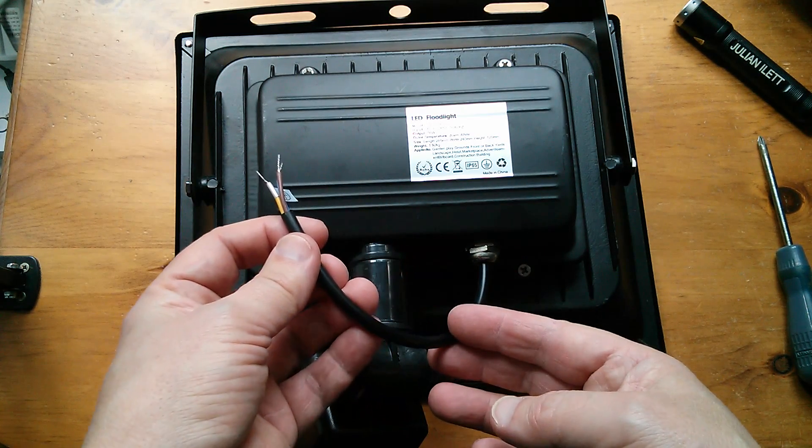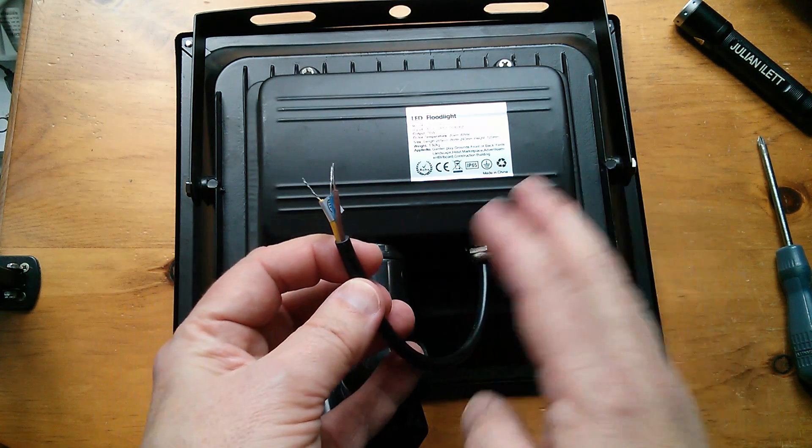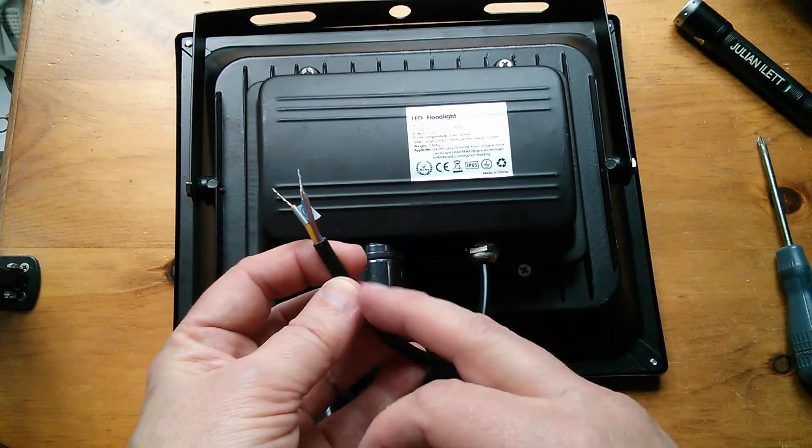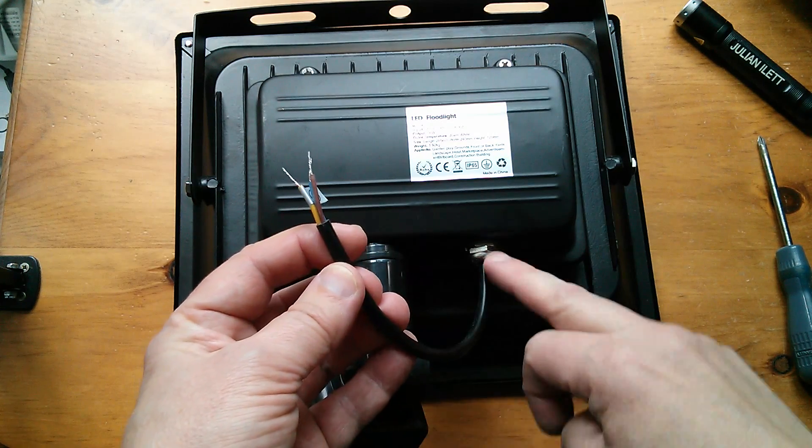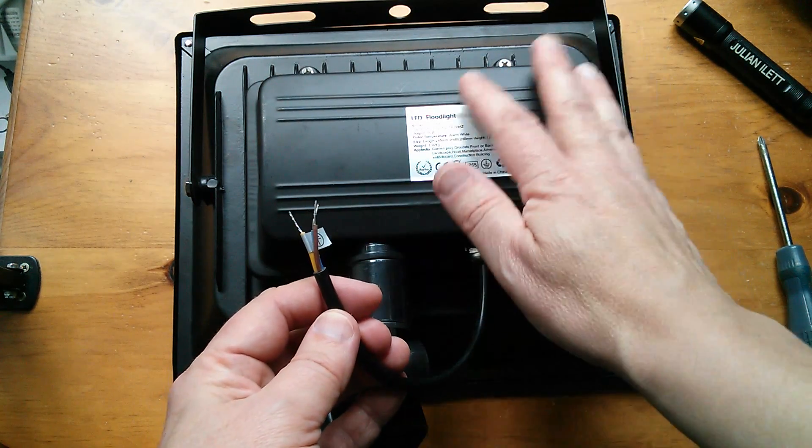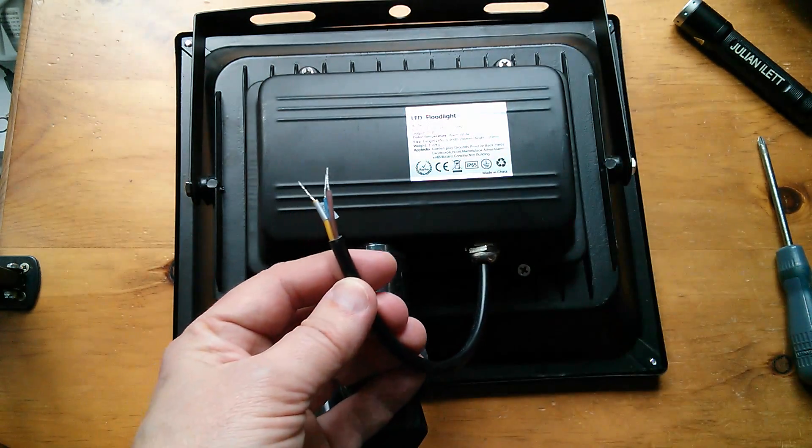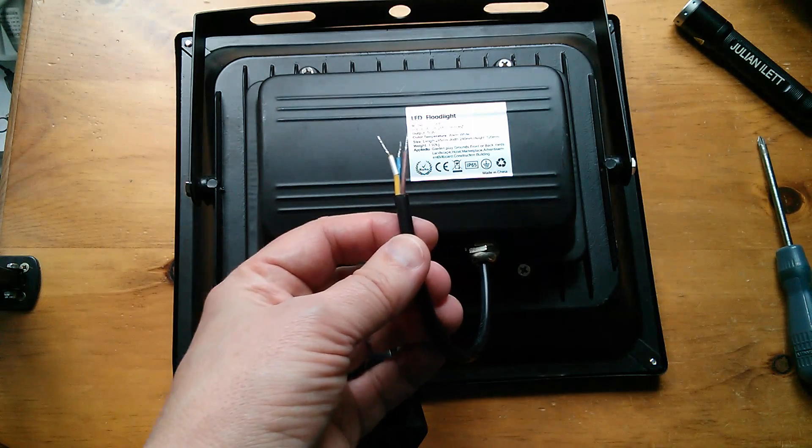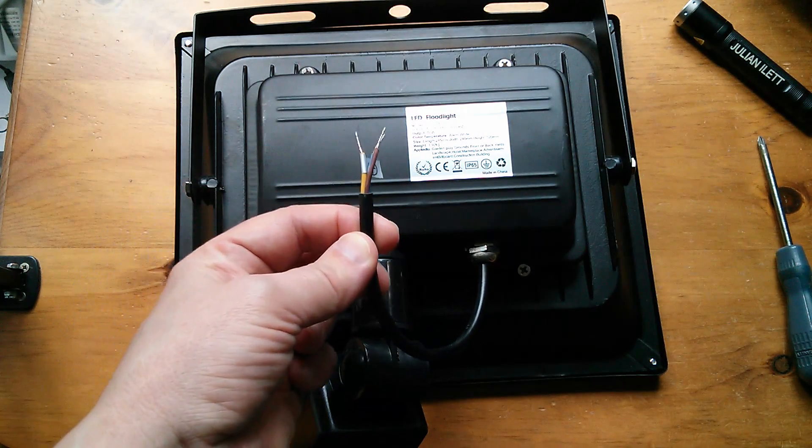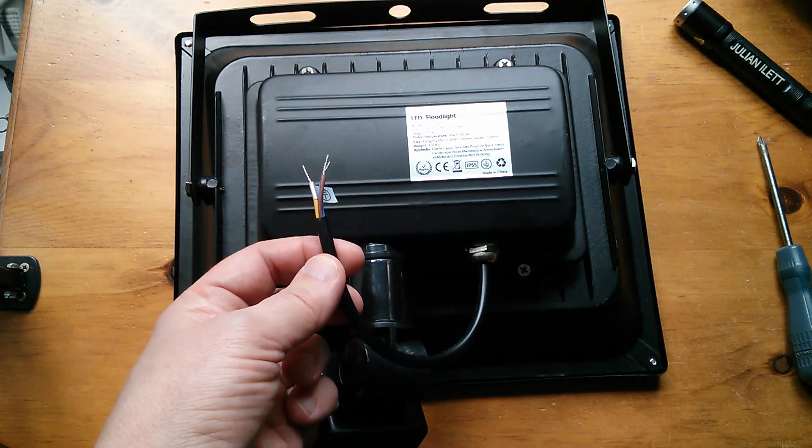But they're obviously trying to save money by reducing the amount of copper content in this thing. Most of the rest of this I would imagine is aluminium, but yeah, that's ridiculously short.